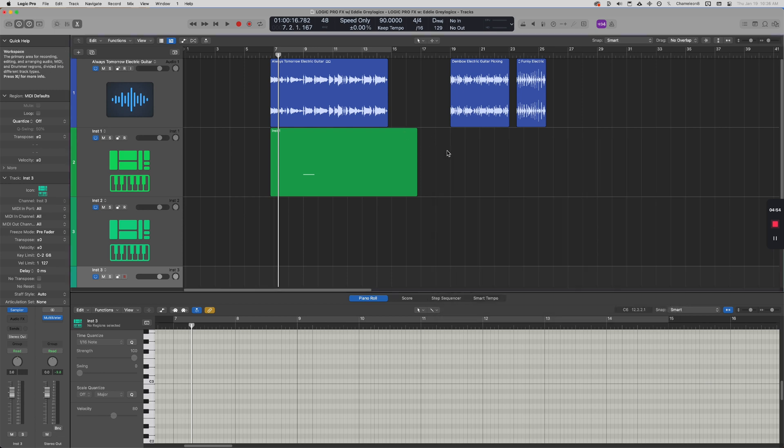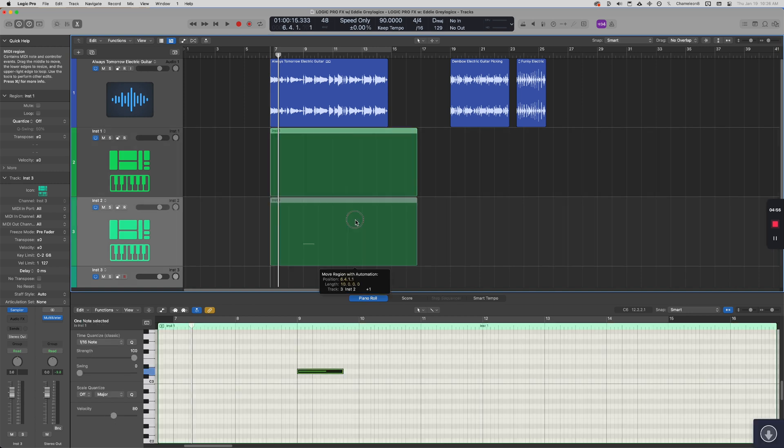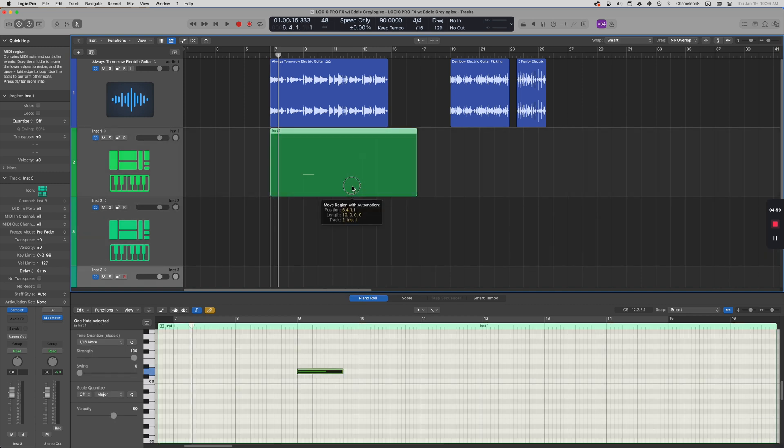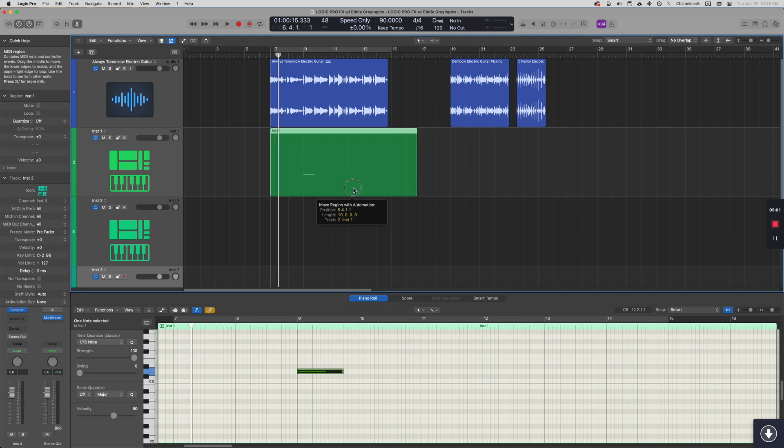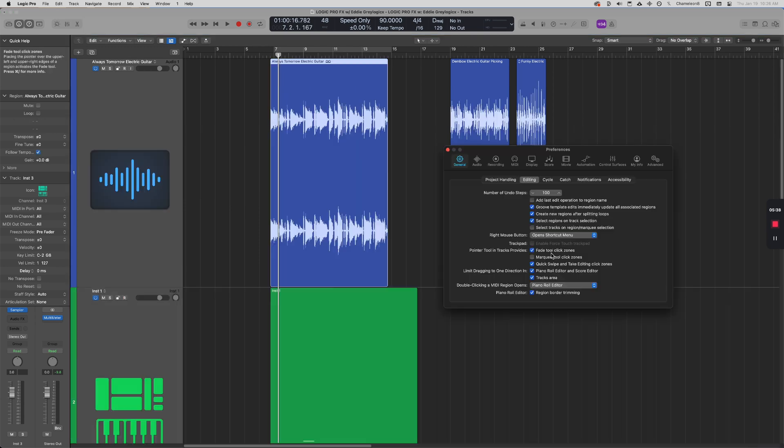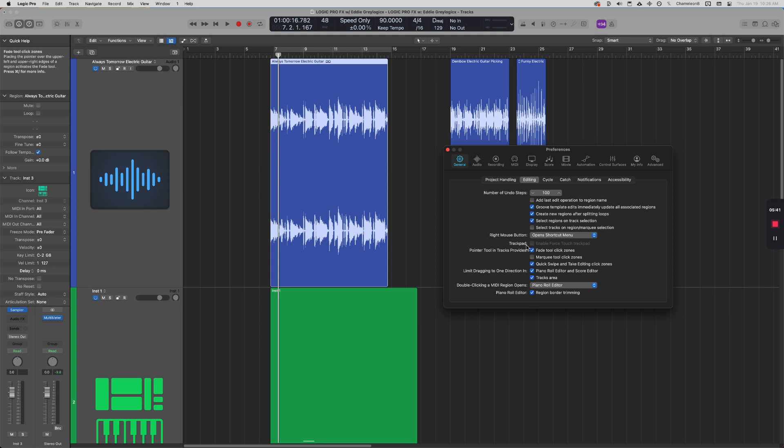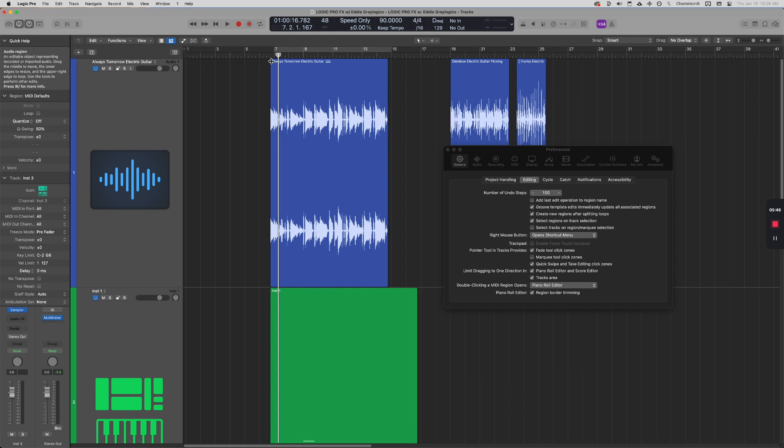And when you drag it left or right, it simply goes left or right. Alright, on to the next one. In the same area, if you enable 'Fade Tool Click Zones,' once you hover over an audio region—this could be the leftmost or the rightmost side of the region—you can fade with ease.